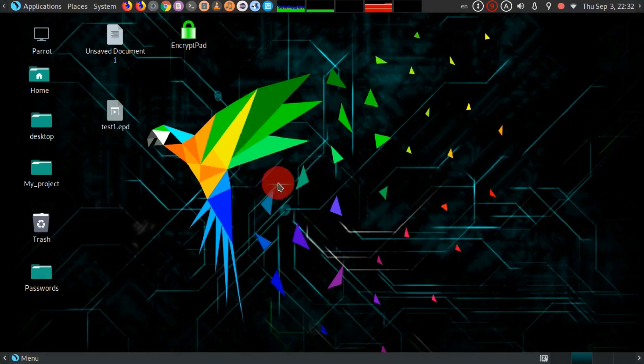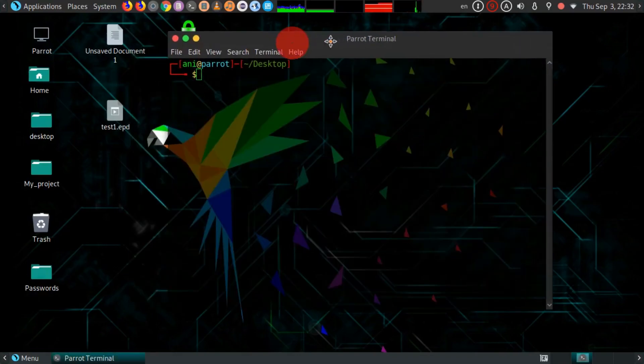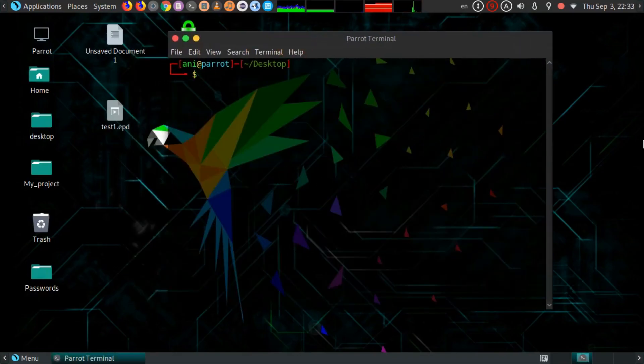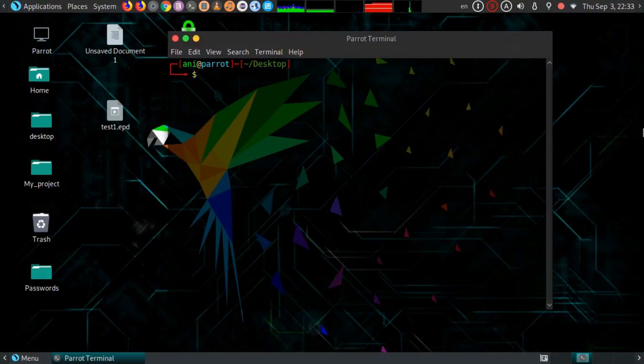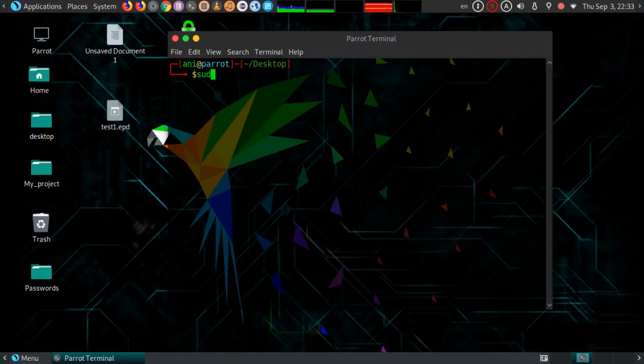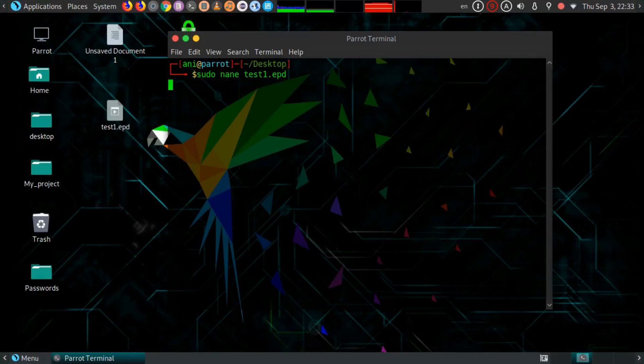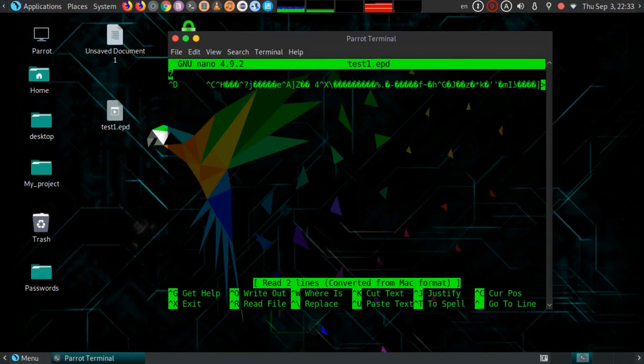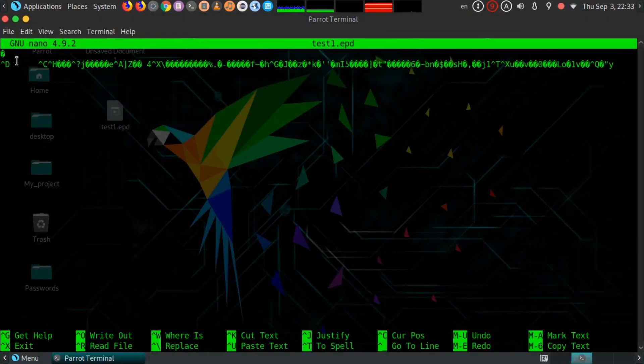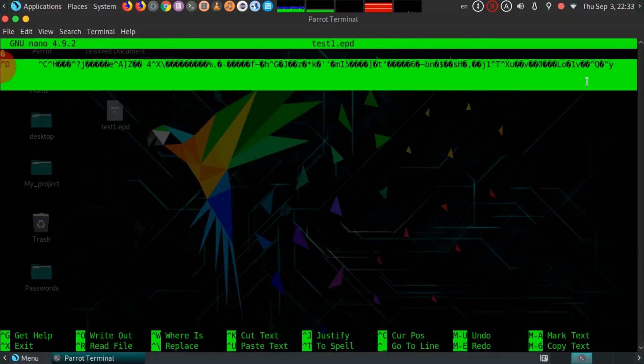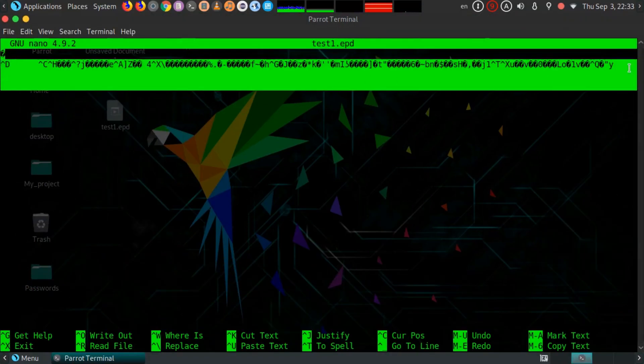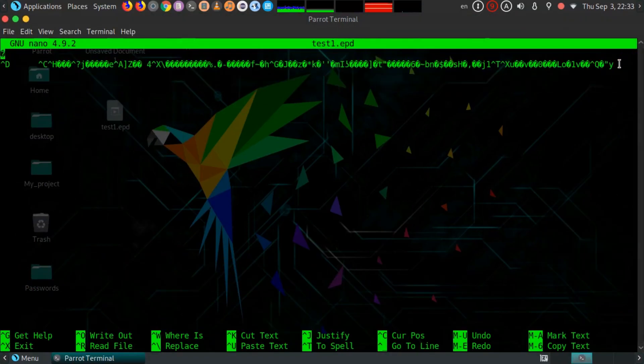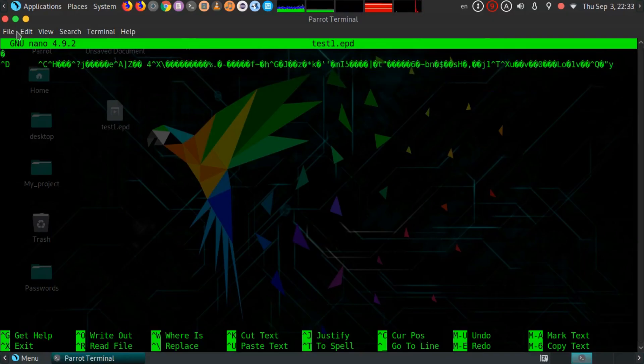Now let's try whether it opens with any other text editor. I'm going to test it with nano. And you can see this text is not readable. Here are some meaningless characters.